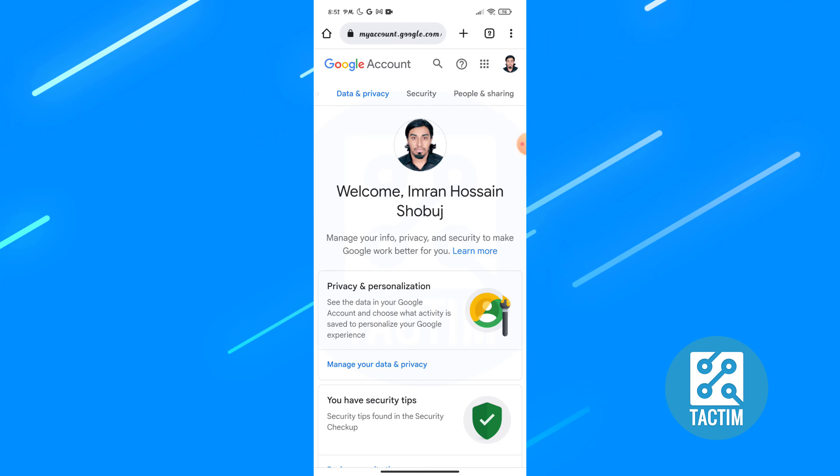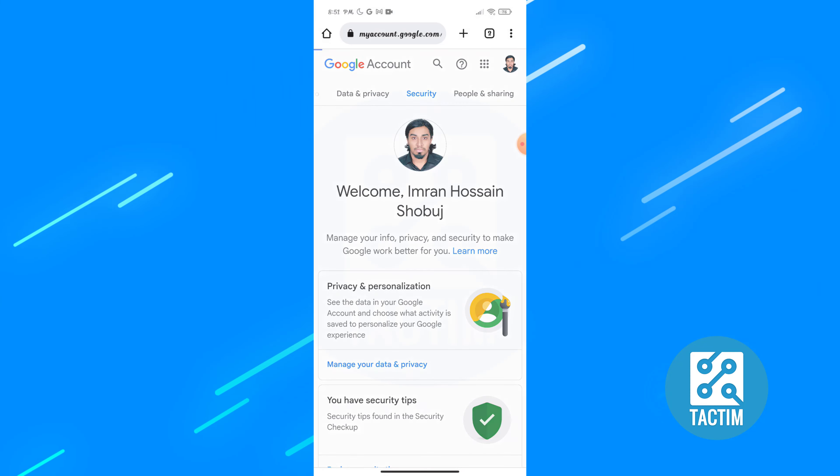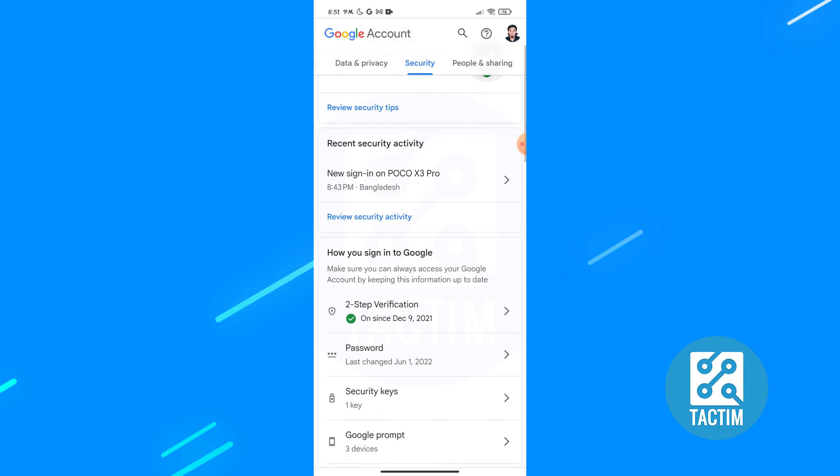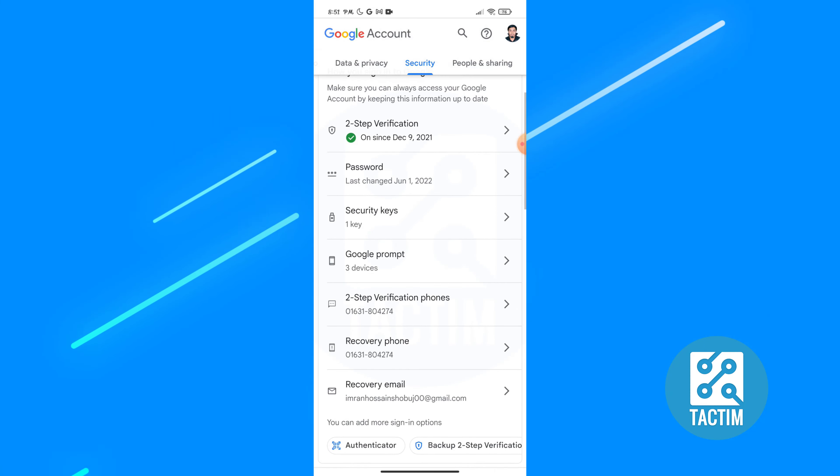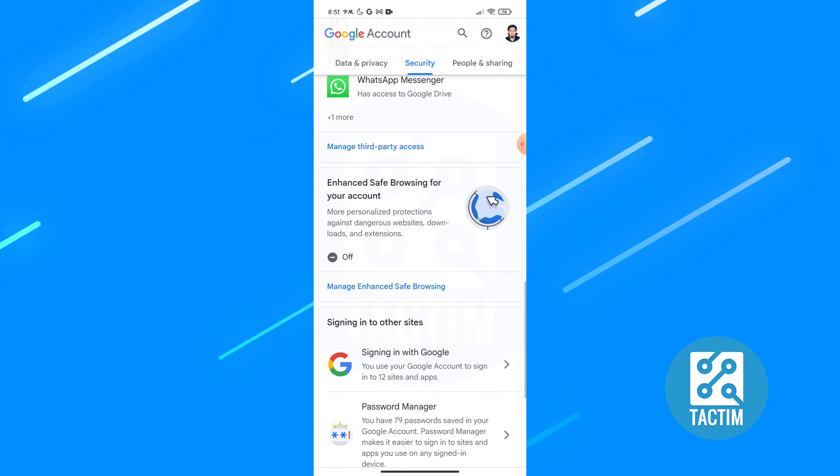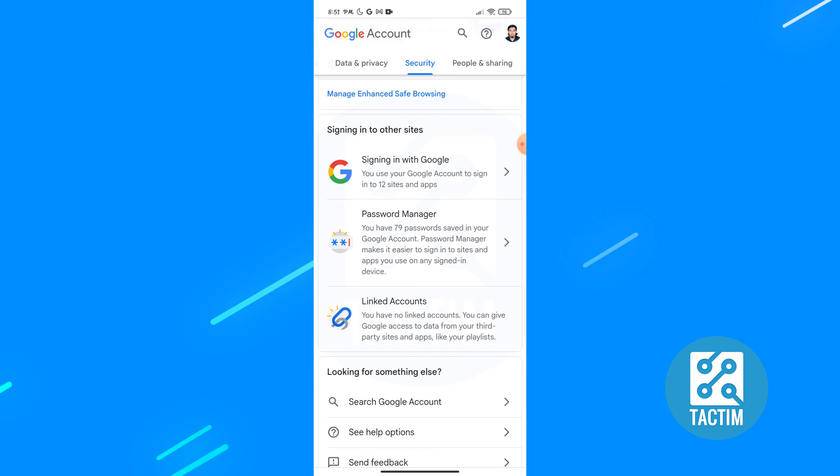You have to slide it and find the security option. Click on the security option, then scroll down and you will find password manager. Click on this password manager.